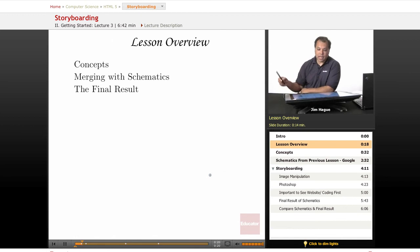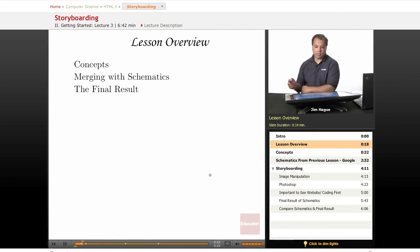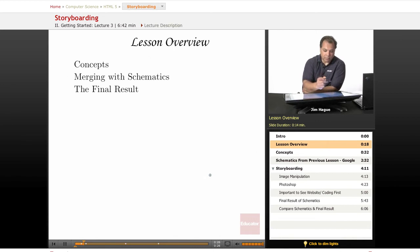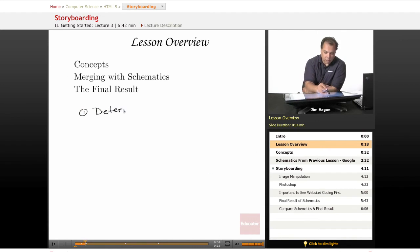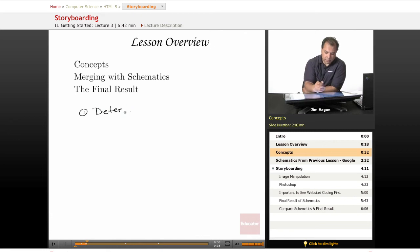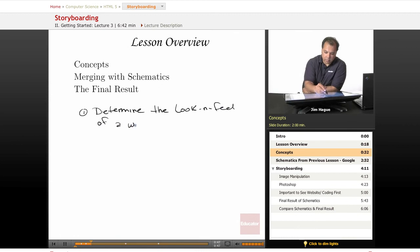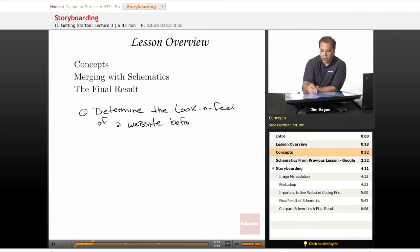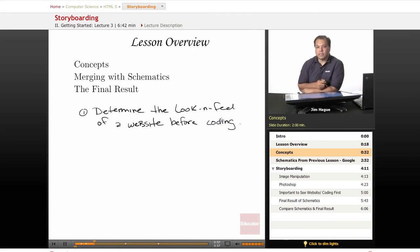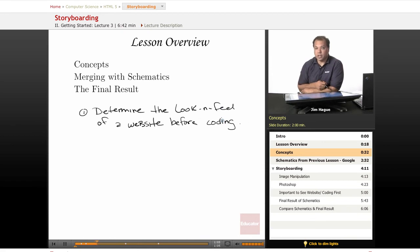We're going to talk about the concepts of storyboarding. But basically the whole idea of storyboarding is simple. We want to be able to determine the look and feel of a website before coding. And I have been around this profession for many years. I know the very poor judgment on a lot of designers that they just go ahead and start building a site without deciding what the look and feel is.